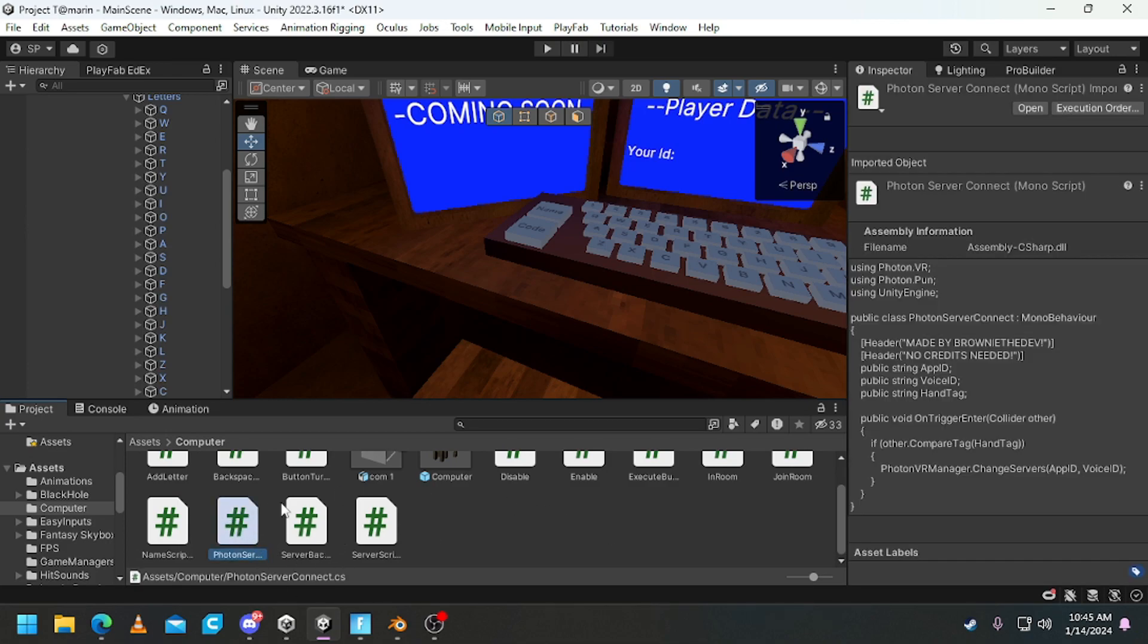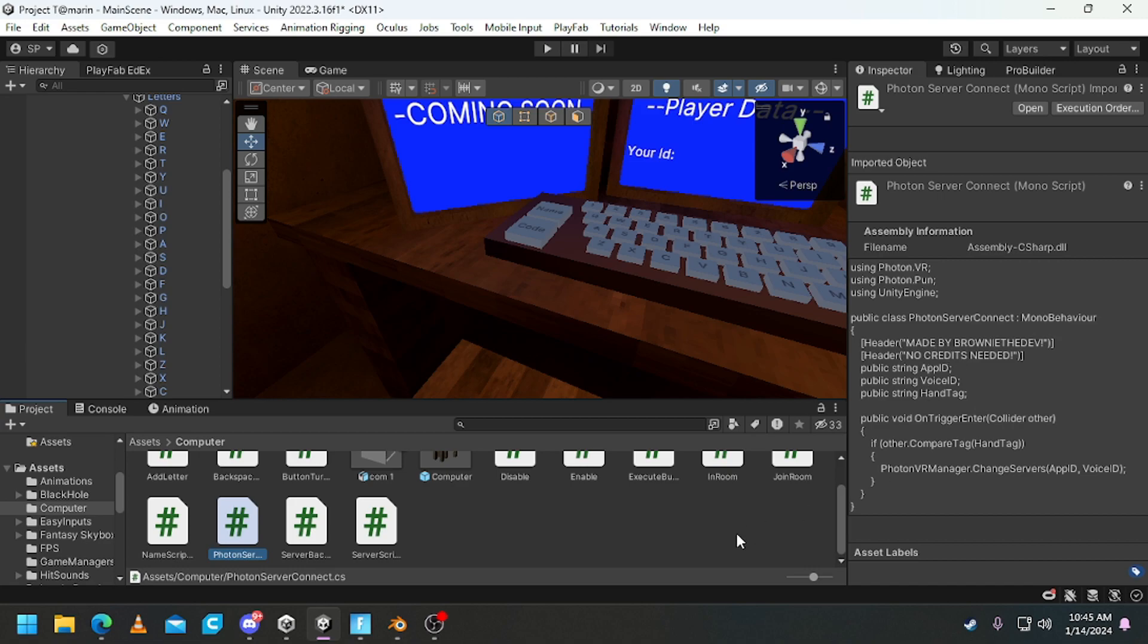Anyways, this script wasn't made by me, thanks to Brownie the dev for making it. I'll link his Discord in the description, you should probably join.